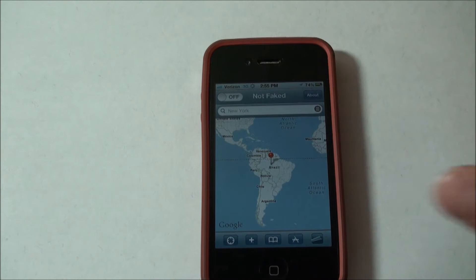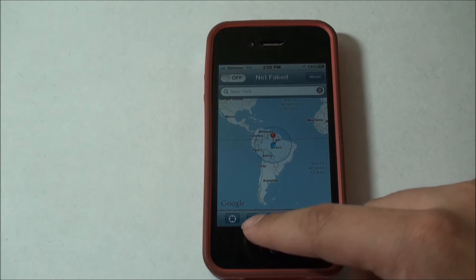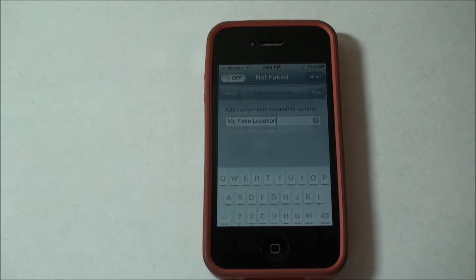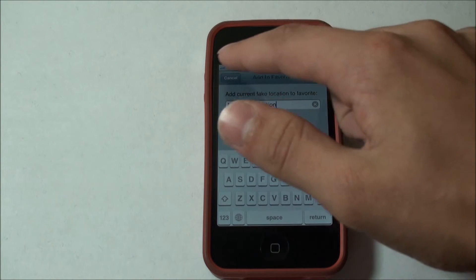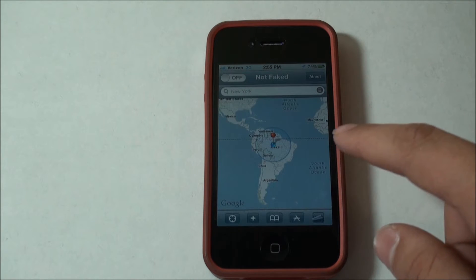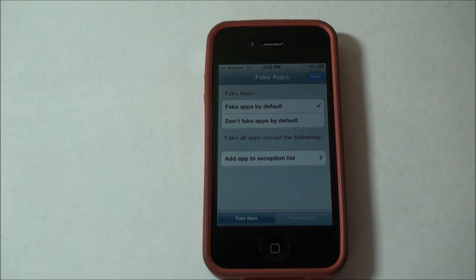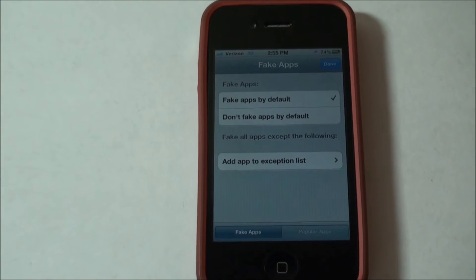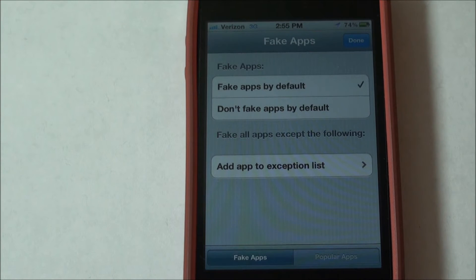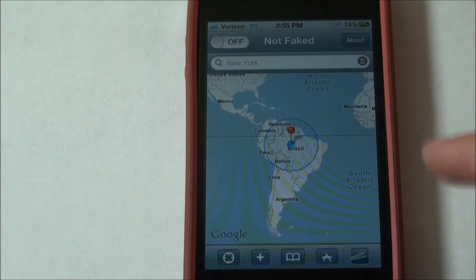Once we've got Locationholic opened up, you'll see it has a lot of features: find current location, add a favorite, fake location — you can name it whatever you want — and you can look at your bookmarks and all your favorites. Then we've got options like fake apps by default, where you can set whether an app gets faked automatically when opened, or only when you manually set it. And then you've got an exception list.